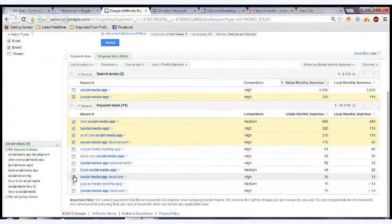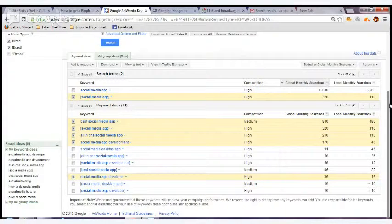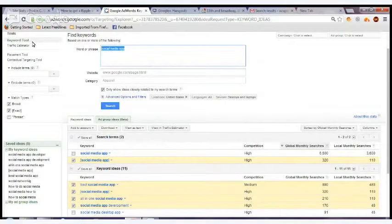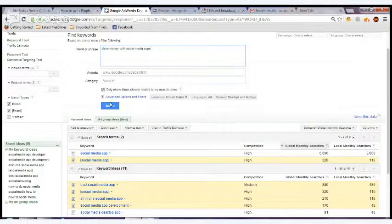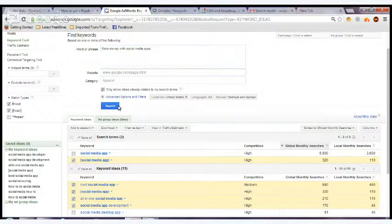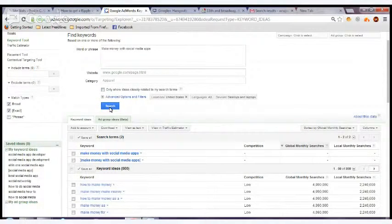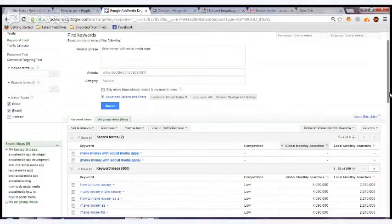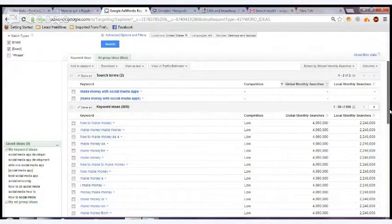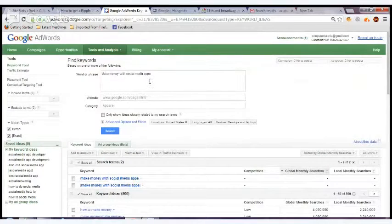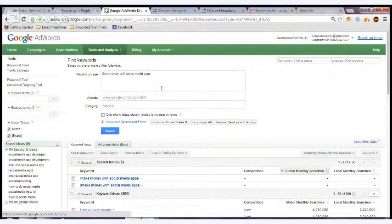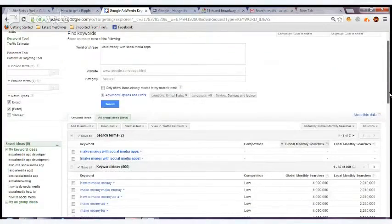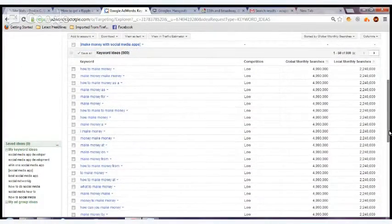Let's do one more search term: make money with social media apps. And we have over 800 keywords defined. You have to sign into Google AdWords. If you don't sign in, it'll only give you 100 keywords to work with. That's okay.